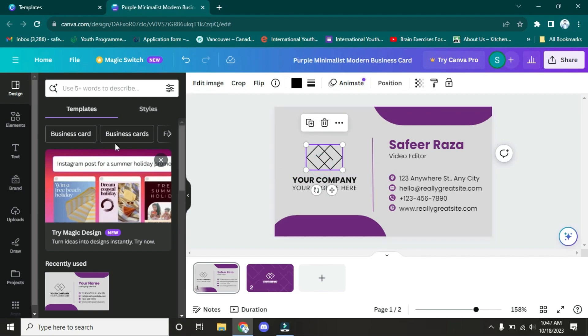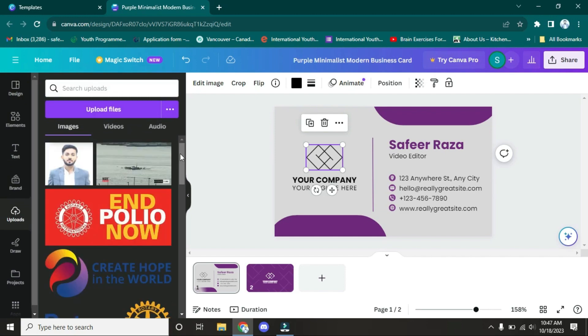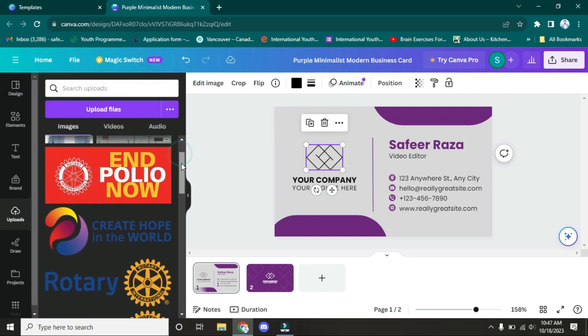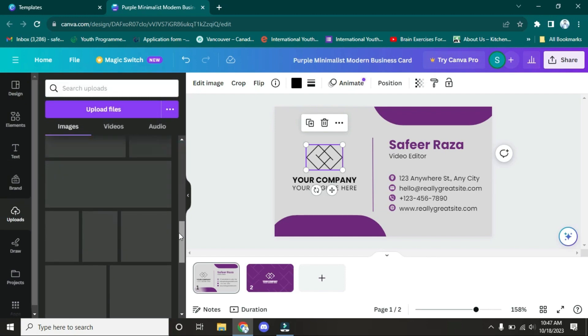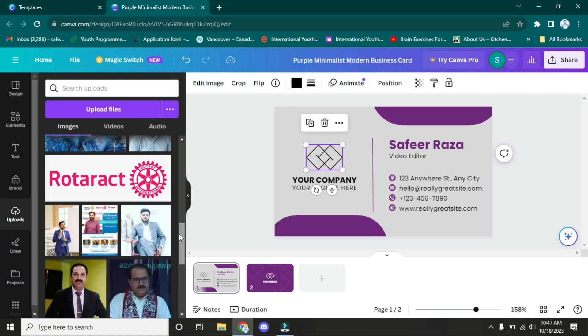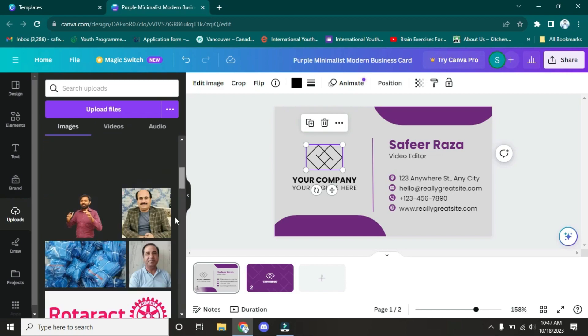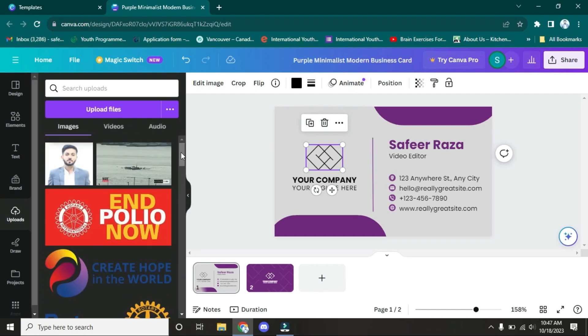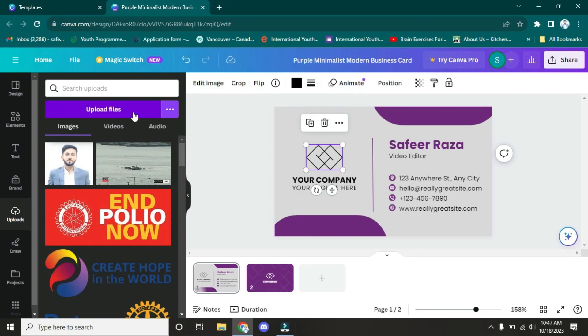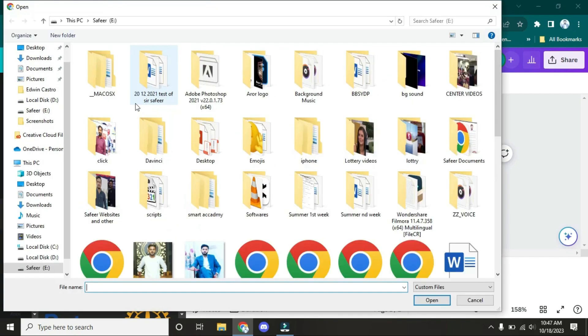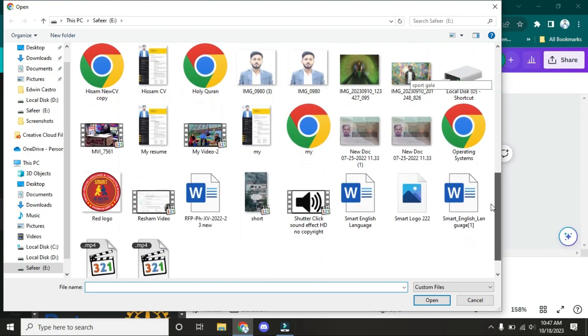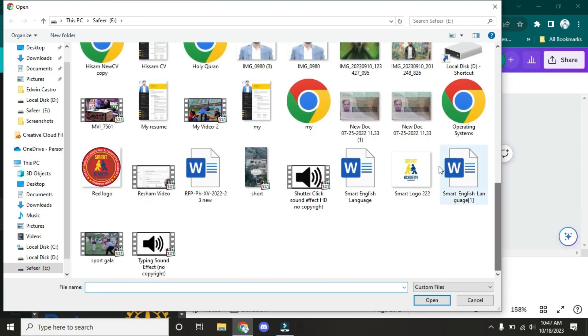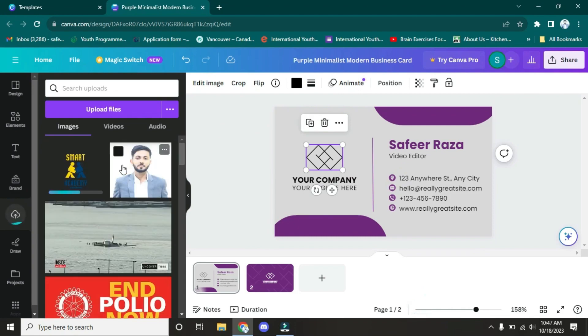These are the things I usually use in my projects. If you want to use anything, you have to click here on 'Upload files.' After clicking this, you have to select which file you want to upload or which file you want to add to your card or whatever you're working on. For example, I'm going to select this and open it. I have opened it.